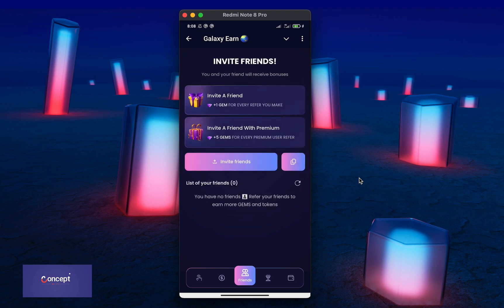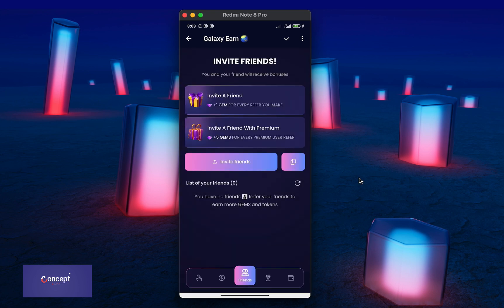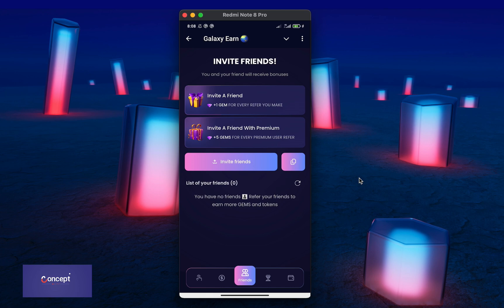Then, the next section is the friends section where the user can see all their referred friends and the user can copy his referral link here or share it directly with their friends. If the user refers a normal Telegram user, they get 1 gem and if they refer a premium user, they get 5 gems.